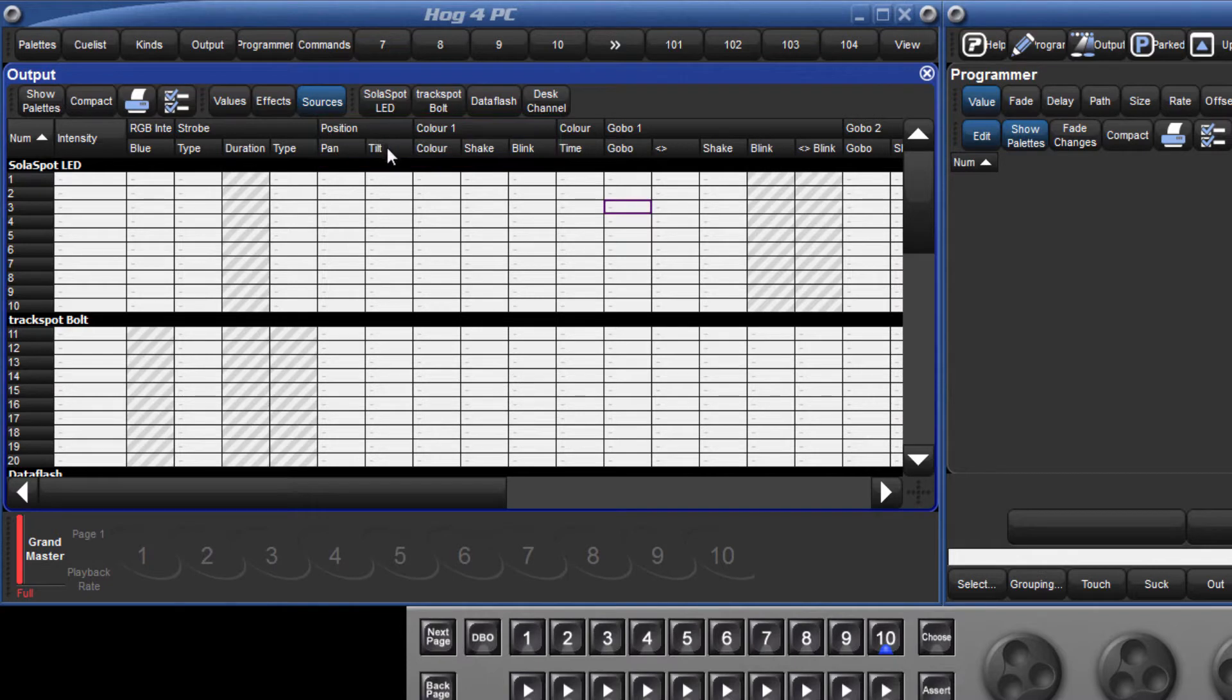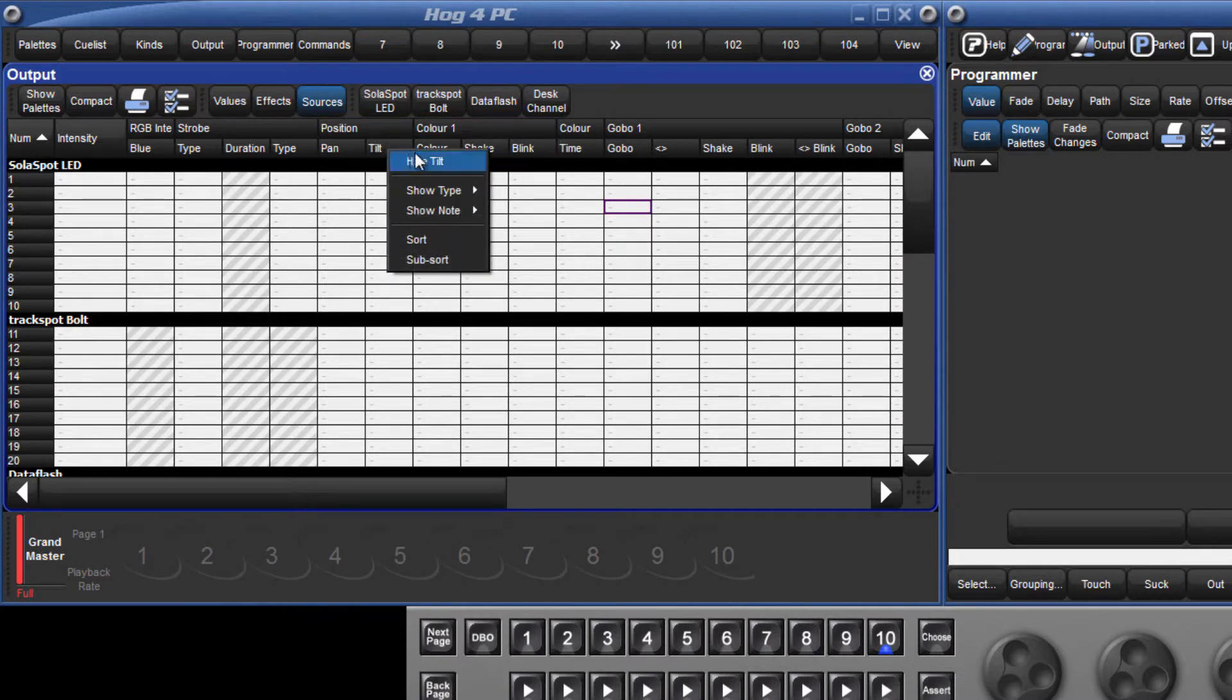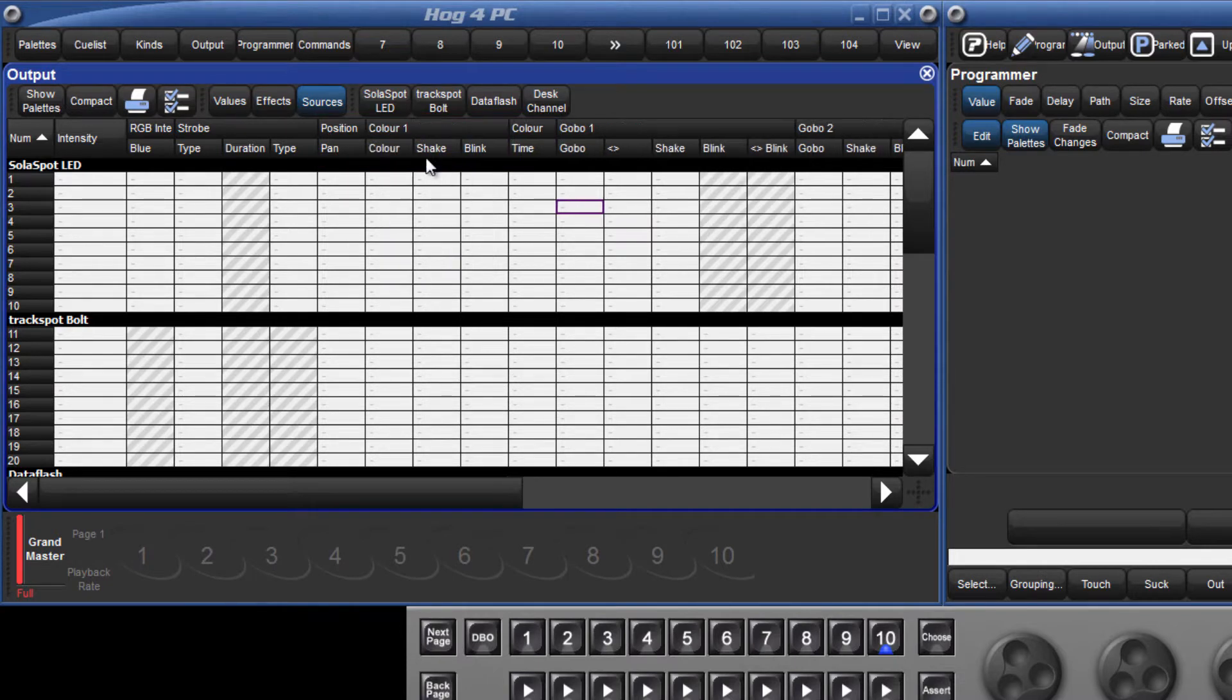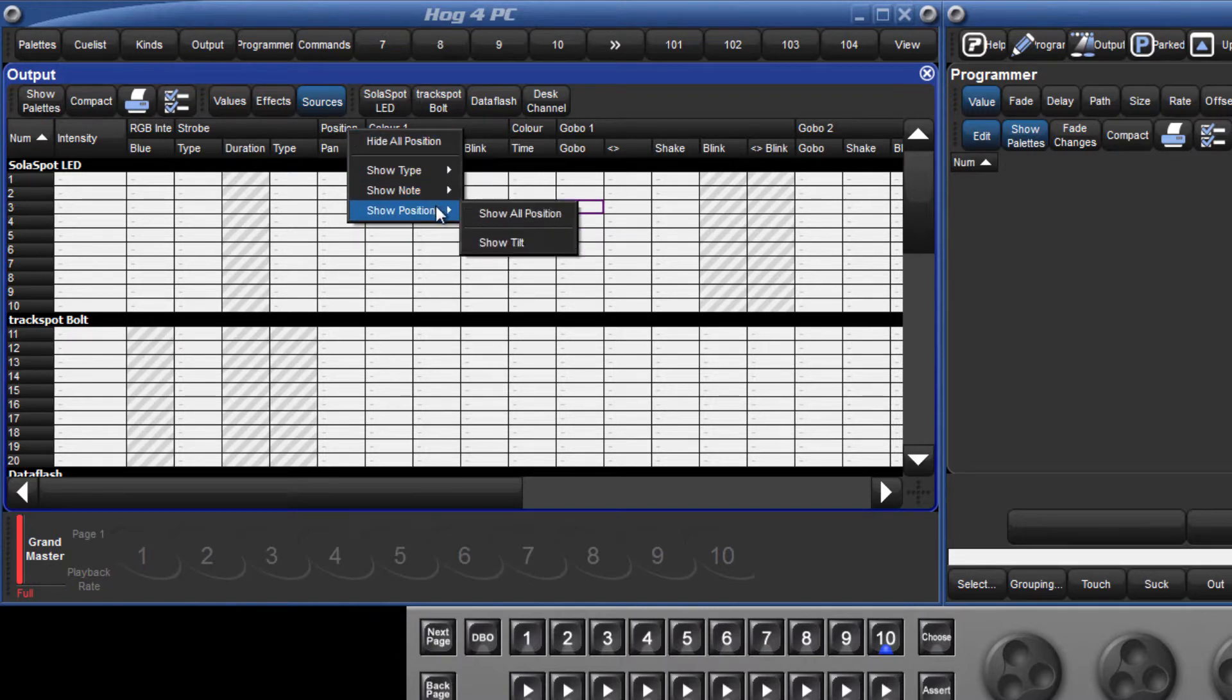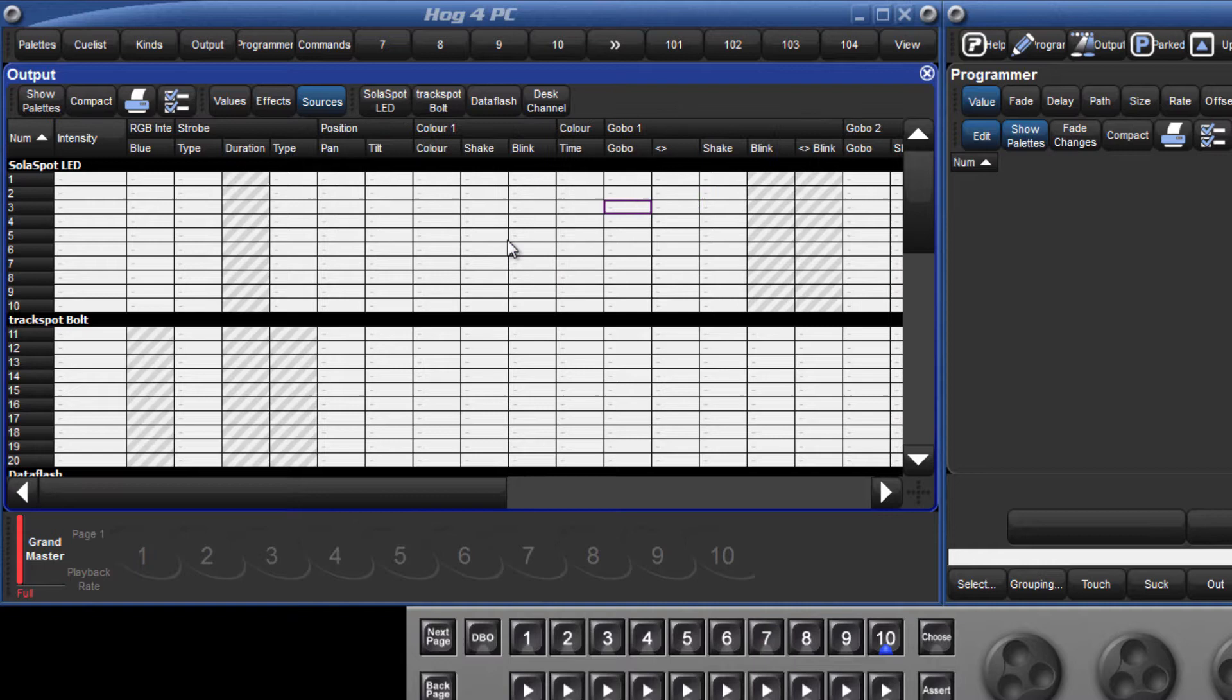Columns can be hidden by right clicking the header and selecting hide. They can be revealed again by right clicking, moving across to show position and selecting show tilt.